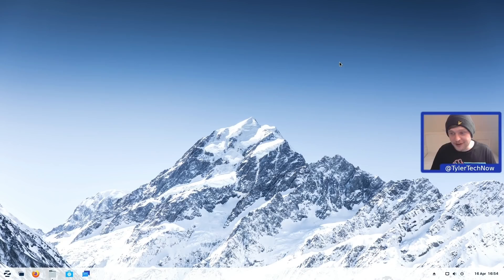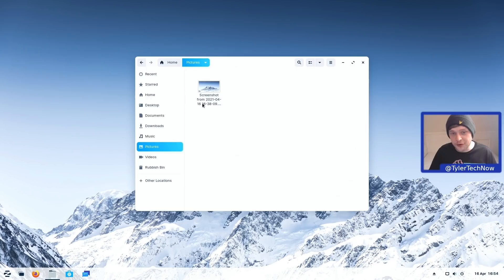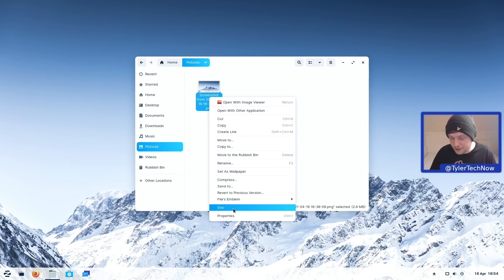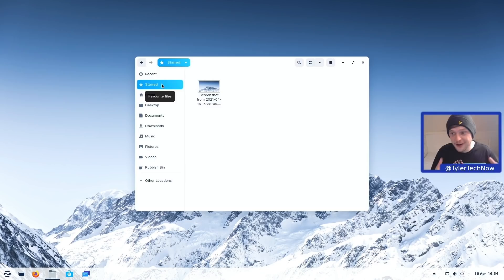Another new feature in Zorin OS 16 is the ability to star files and documents straight from within Nautilus, making it easier to find files you're currently working on. A simple right-click on a file shows the option to star it. Once starred, it appears in a Starred section alongside any other starred files, so you don't have to hunt through directories to find what you're looking for.